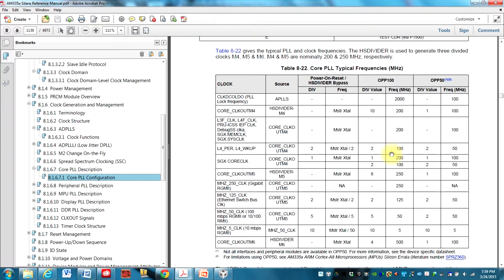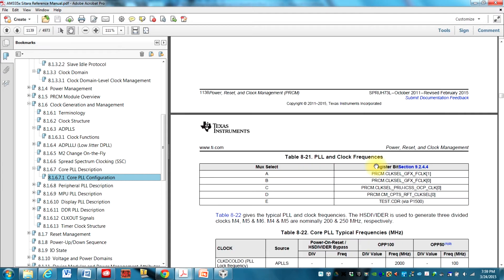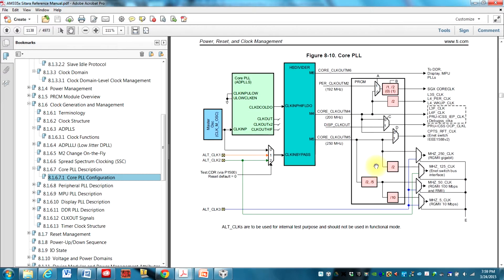it gives it here, it gives a couple different options for that clock right here for how fast it runs. This is 100 megahertz, 50 megahertz. And if we go up here you can kind of see it a little better.